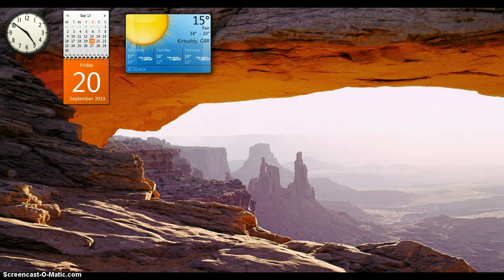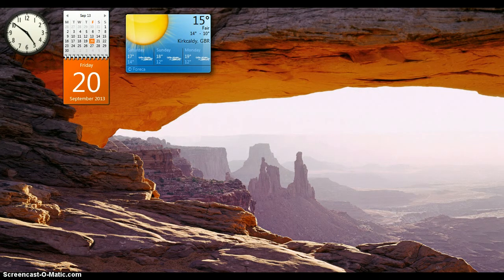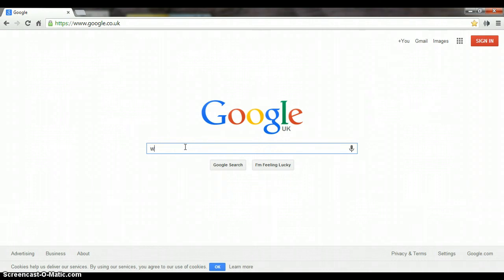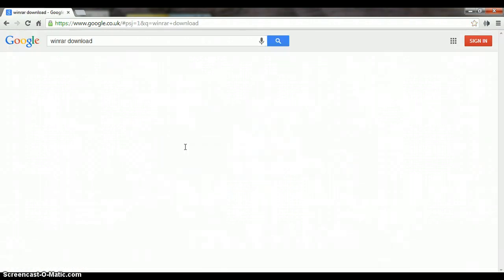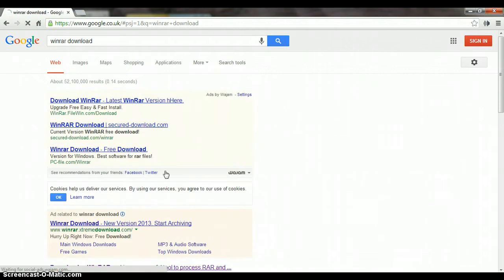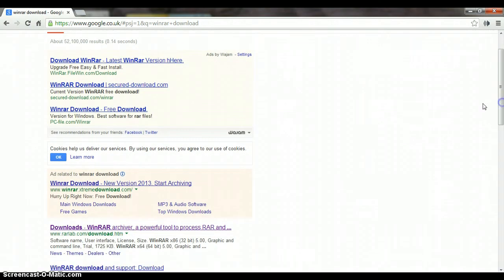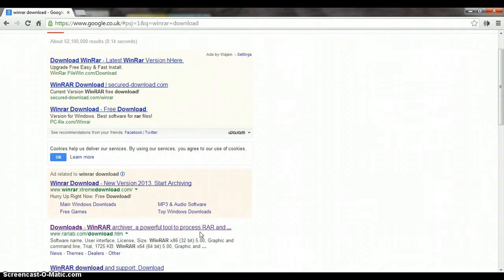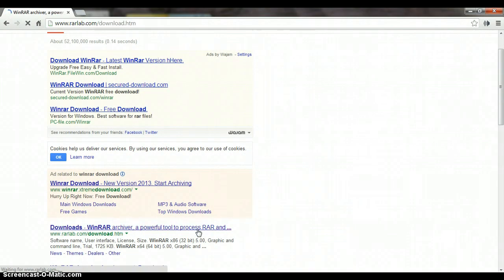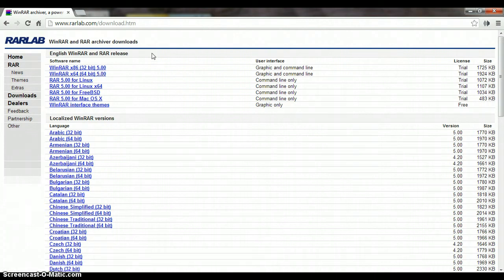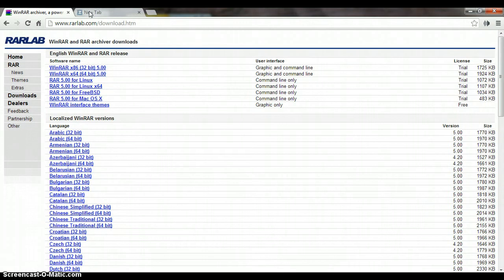How you want to download it is you go to Google and type in WinRAR download. Once you've typed that in, go to the second one here, this one right here, and download the top one, graphic and command line. Download that and once you've downloaded it, I'll put all the links in the description.